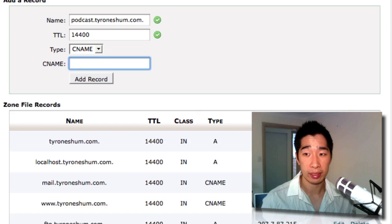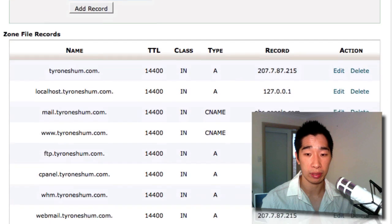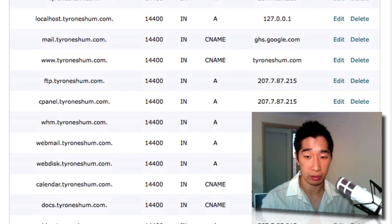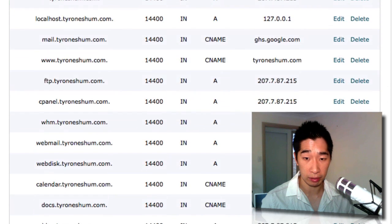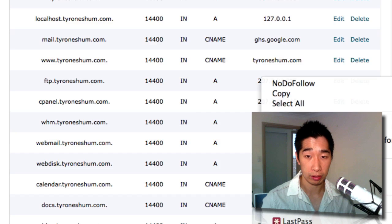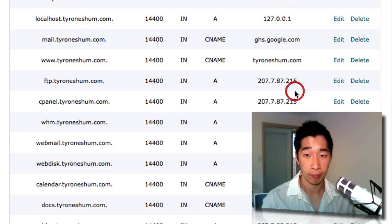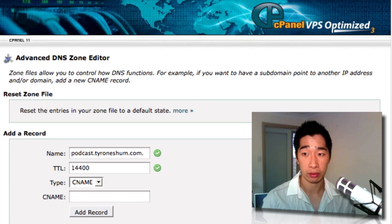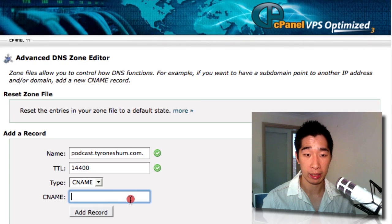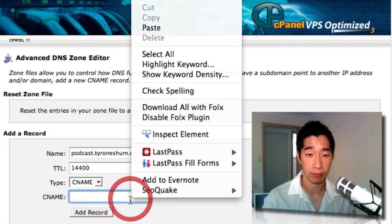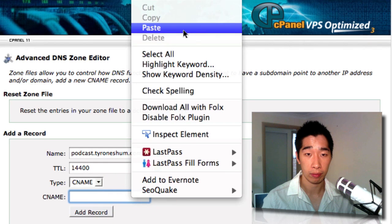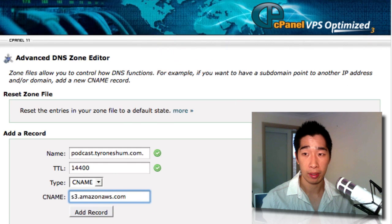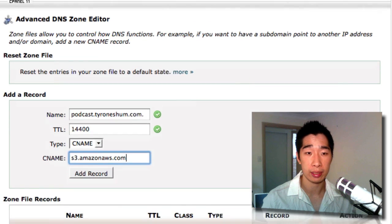Now the CNAME is the Amazon S3 server, so I'll just scroll down and I'll copy it directly from here. So I'll just copy and I'll scroll back up and I'll paste it for you. There you go. So these are the details that you need.